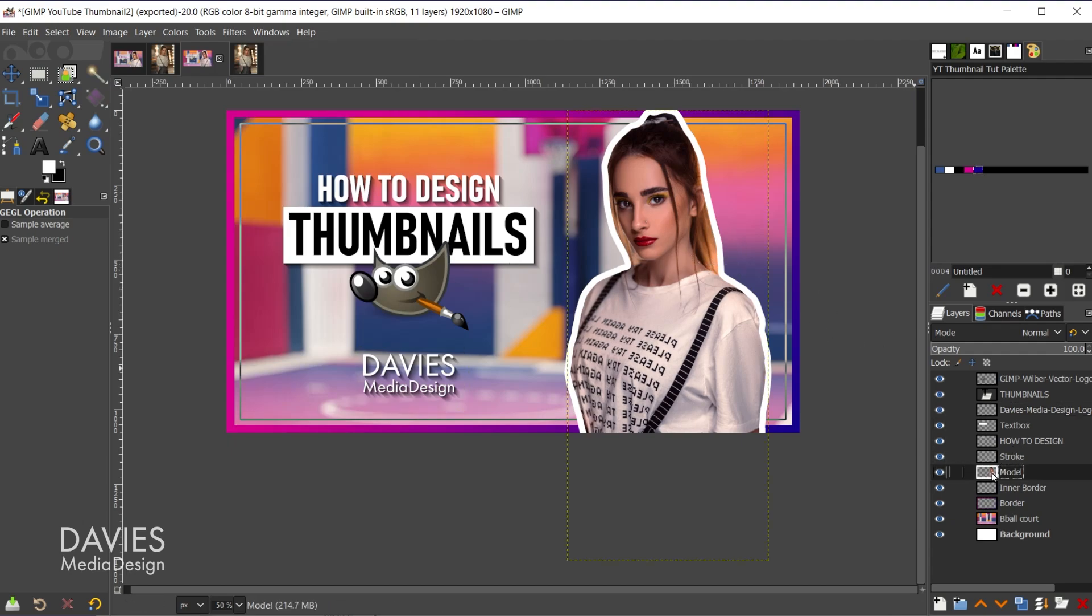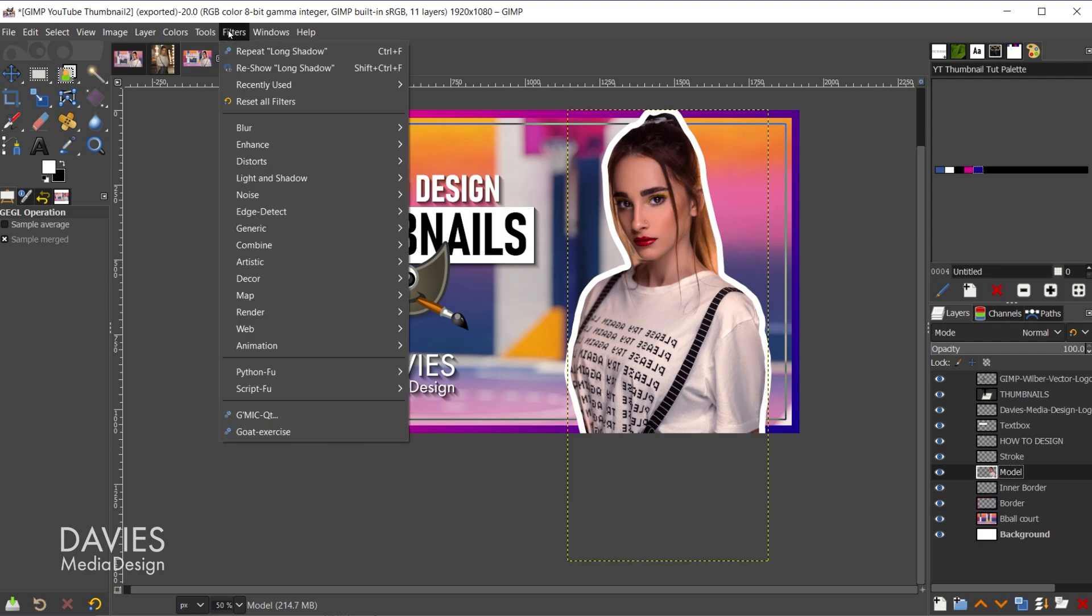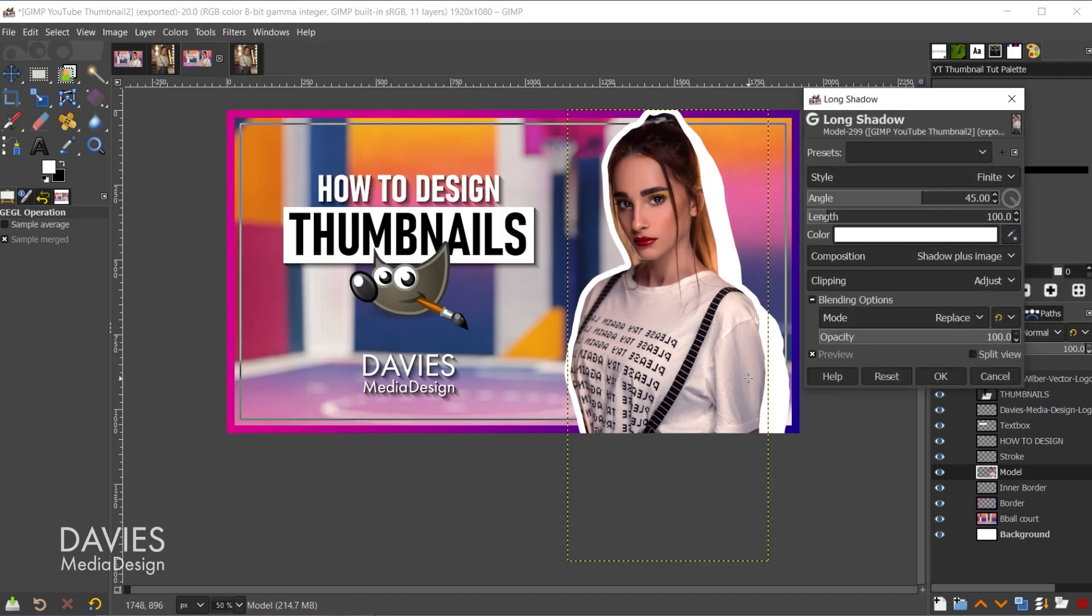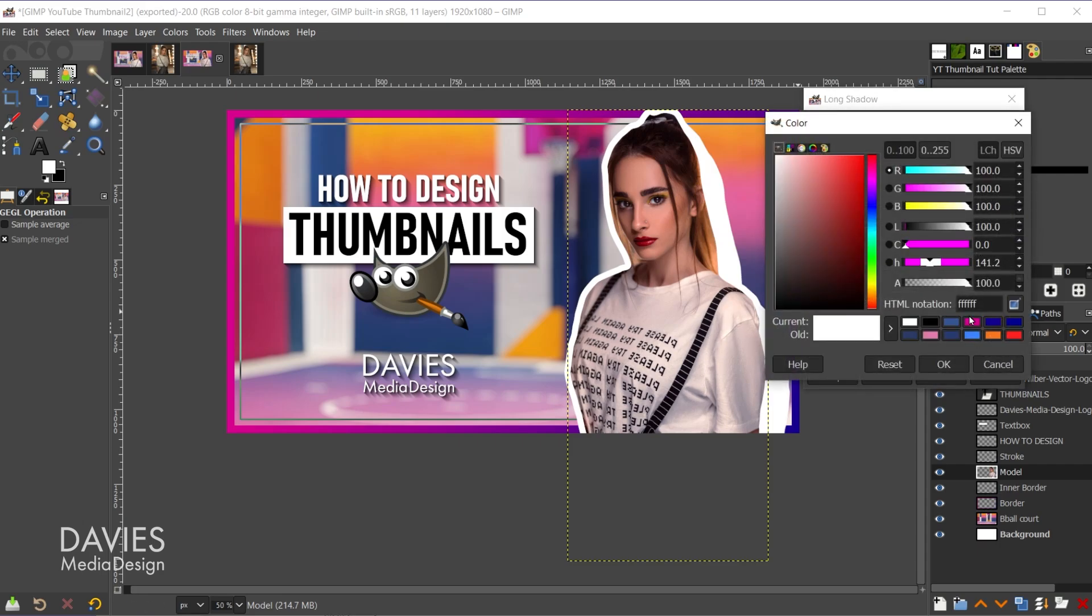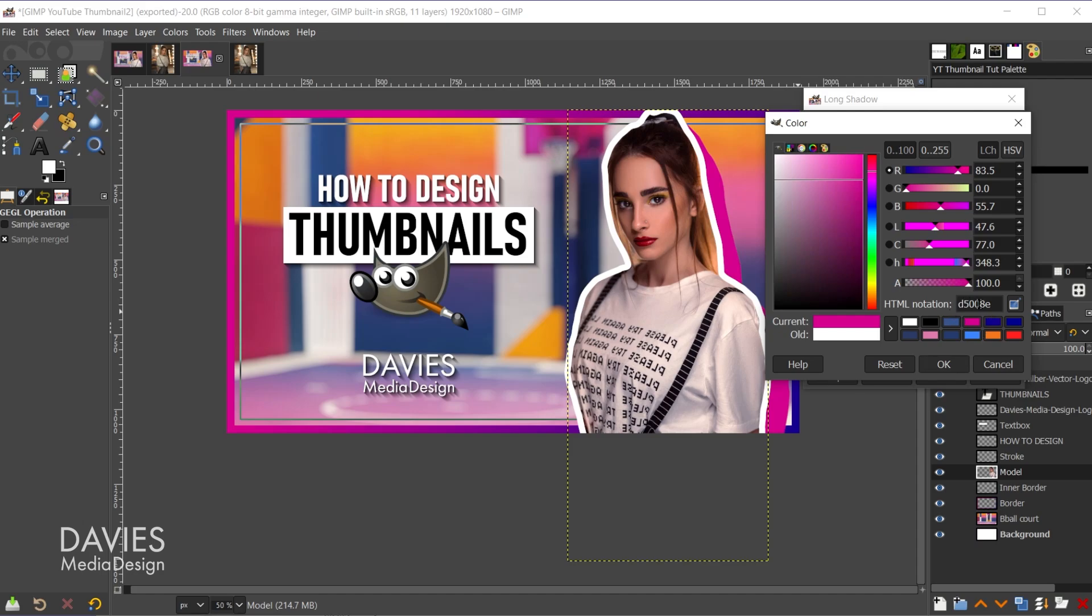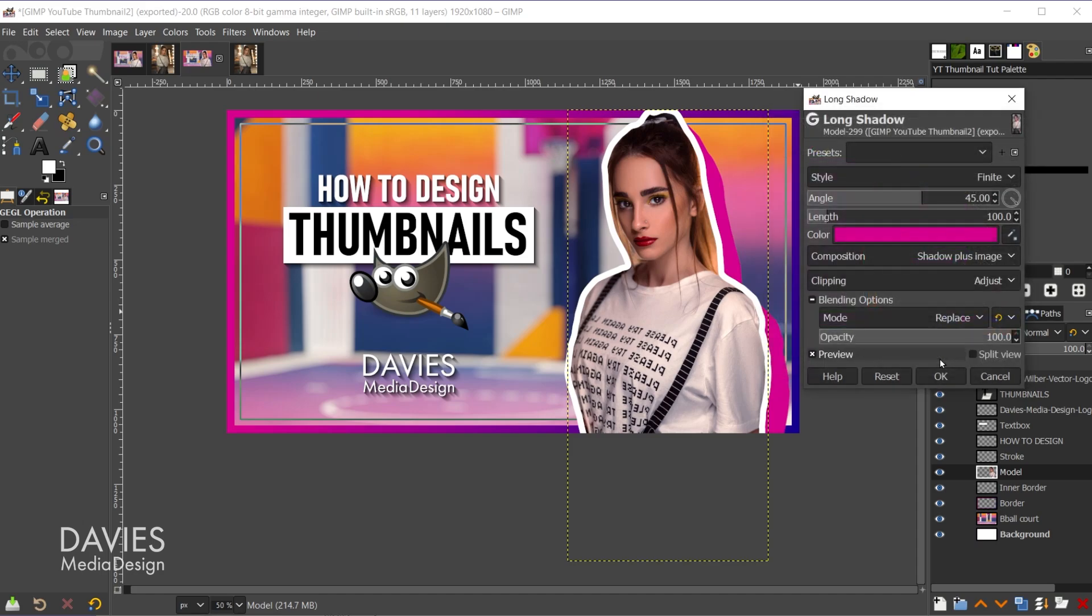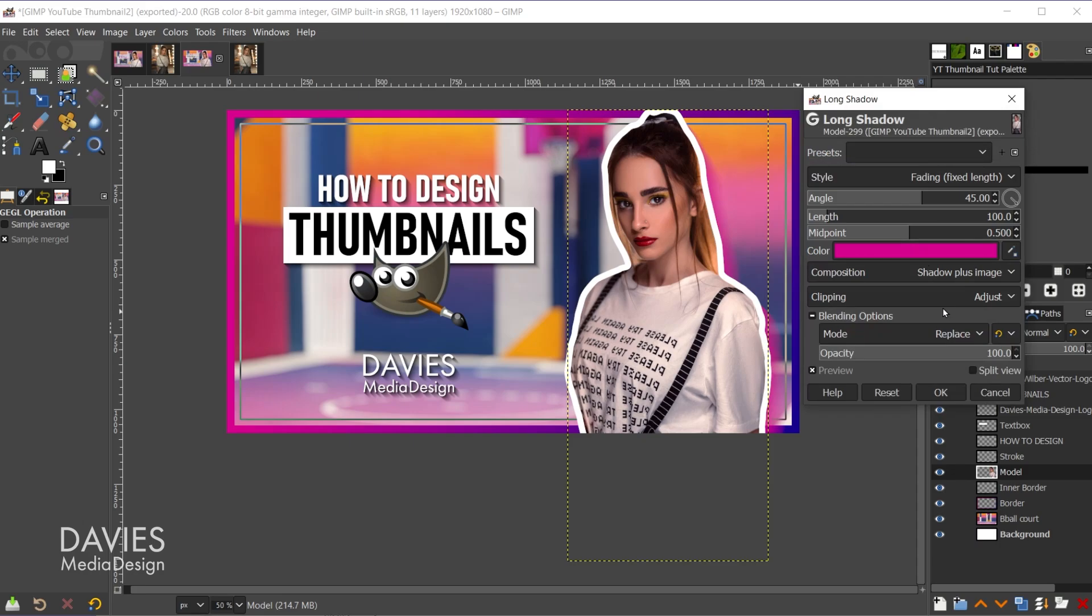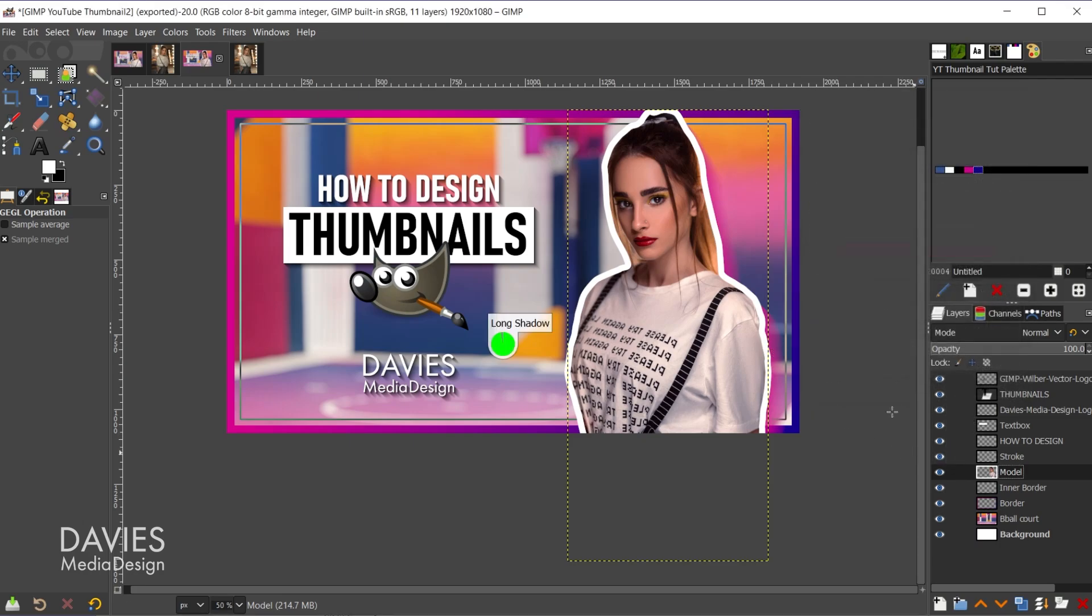And finally I'll add a long shadow to the subject. So let's come over here to the model layer, filters, and we'll go to reshow long shadow because I do want to do slightly different colors. So let's come over here to color, and we'll go with this color here. You guys can copy my HTML notation. Change the style to fading fixed length. So there you can see that shadow there. You can tweak that if you want, but I'll click OK. And there's our final design.